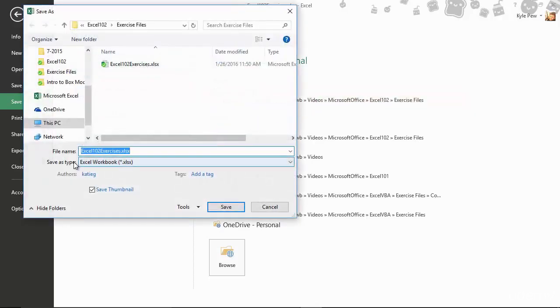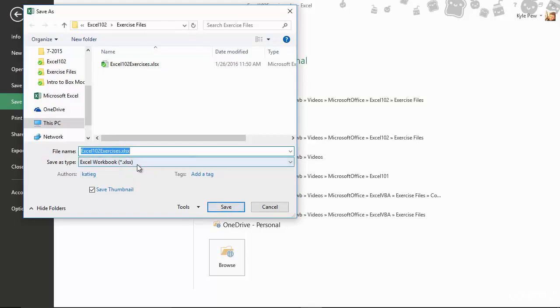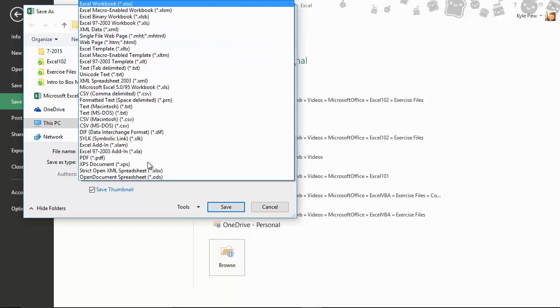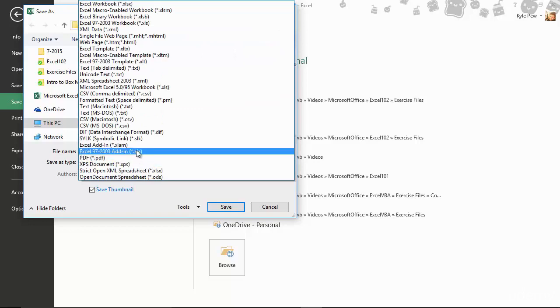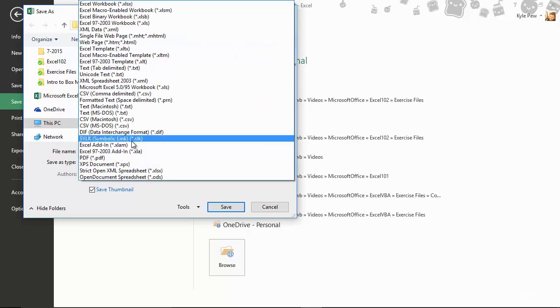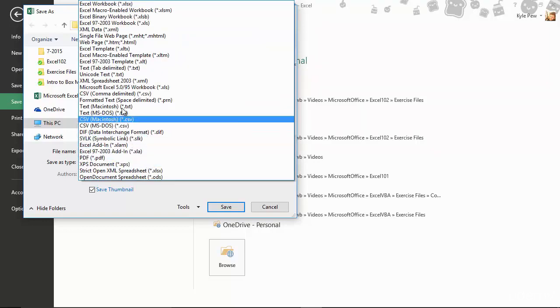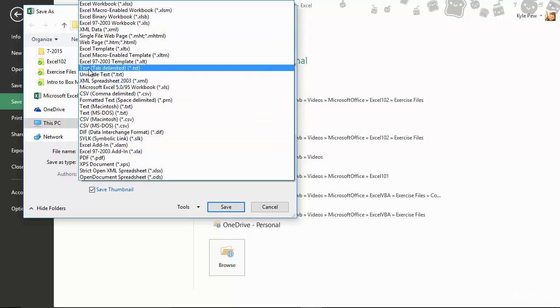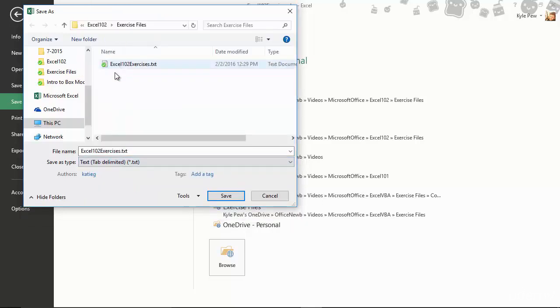And right now, by default, if I were to save it right now, I'd just save it out as an Excel document. But I'm going to change it. From Excel, I'm going to go to a text format. And I'm going to do a text tab delimited. This is the first exercise that we did with importing data. It was a tab delimited file. I'll grab that.